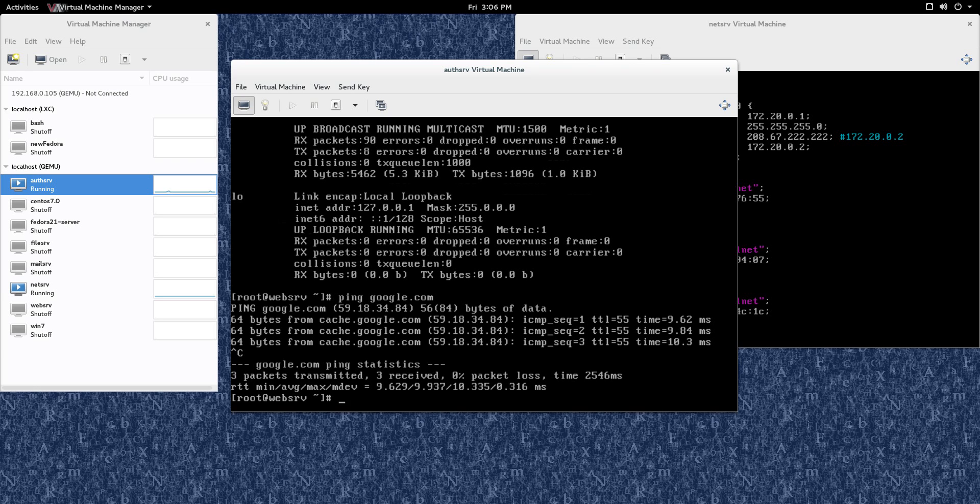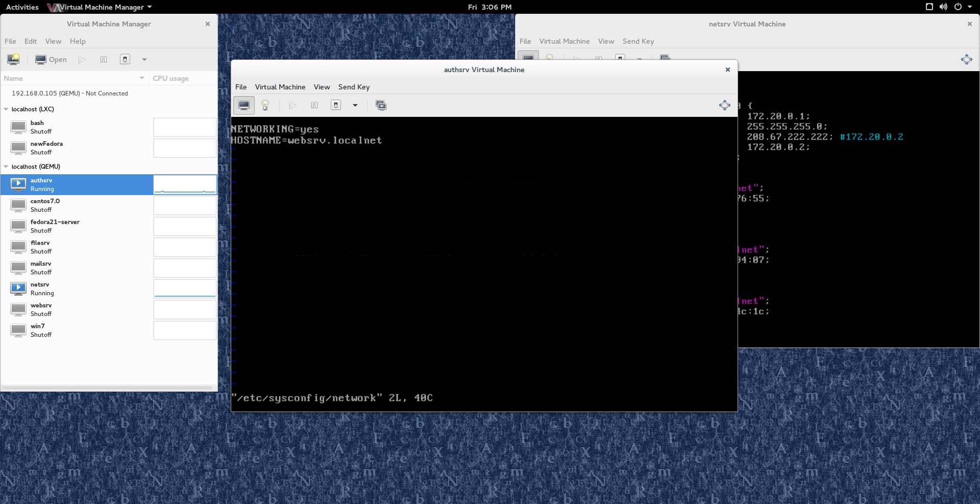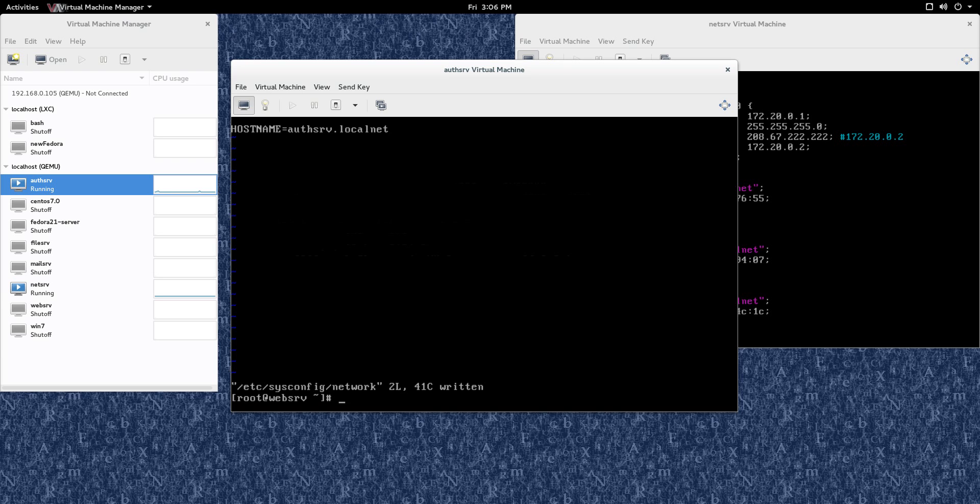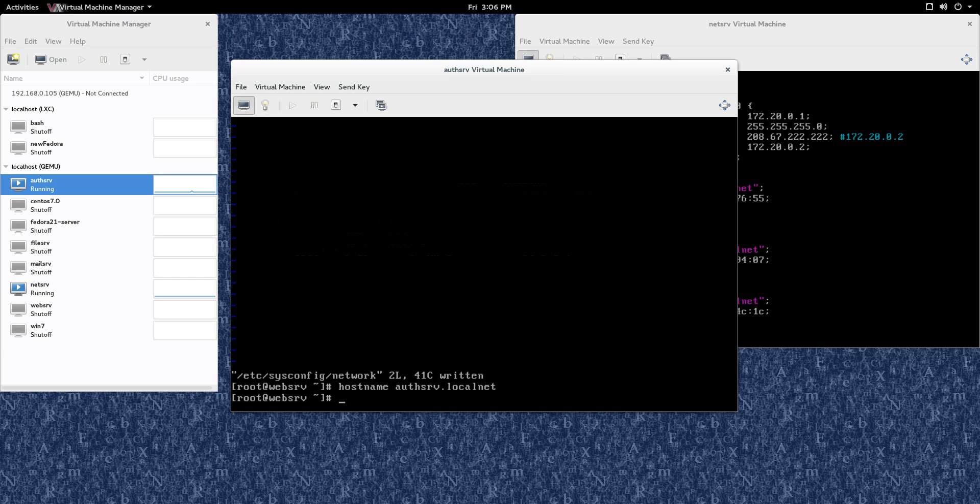So what we need to do for that is we need to go to vi /etc/sysconfig/network, and just change that to authserve, A-U-T-H-S-R-V, WQ out of that. And one other thing you need to do for the host name is go hostname, and just do it again, A-U-T-H-S-R-V dot local net. Okay, you want those things to match the host name in that file and the host name that you're putting in over here. So let's just do hostname, and that is good to go.